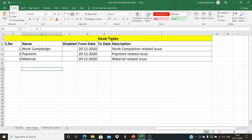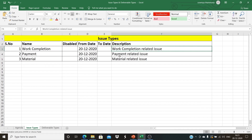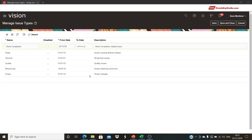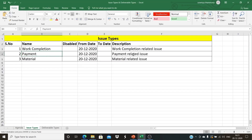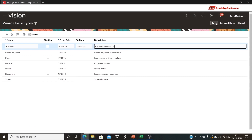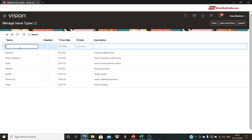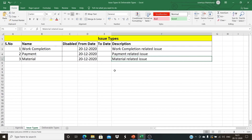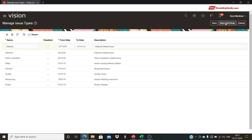Now let's configure a few issue types as per the data in the Excel sheet. These are three different issue types which a project manager or project administrator can use during execution of a project. Click on the plus icon, add the name, select the start date 2012-20, and copy the description. Click Save. Click plus again, add the payment related issue, copy the description and paste it, then click Save. Click Add Row to add a new record. After adding all records, click Save and Close to complete the issue types configuration.